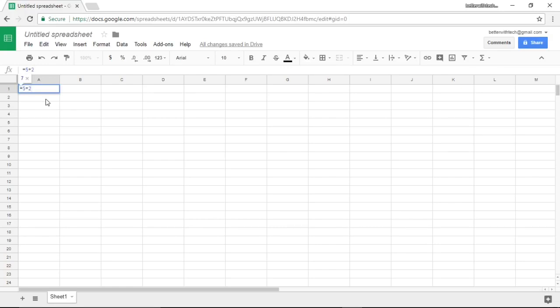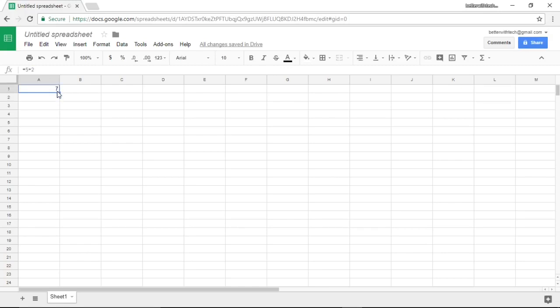Hit enter and you'll see even though we typed in equals five plus two, what's displaying in the cell is the answer which is seven. But when we select the cell, you'll see above the spreadsheet it says equals five plus two, our formula. So when we use a formula, the cell itself will display the answer.